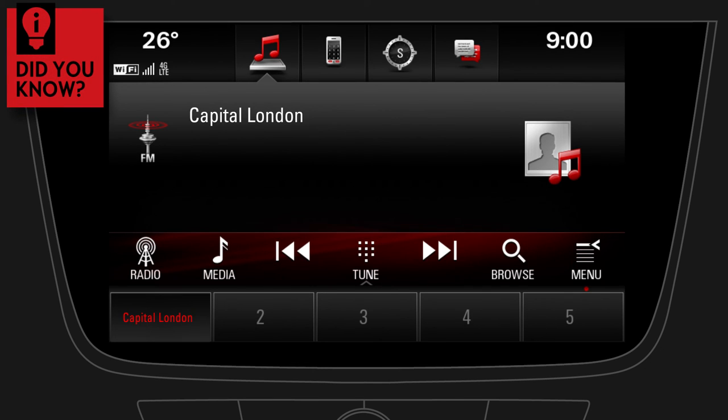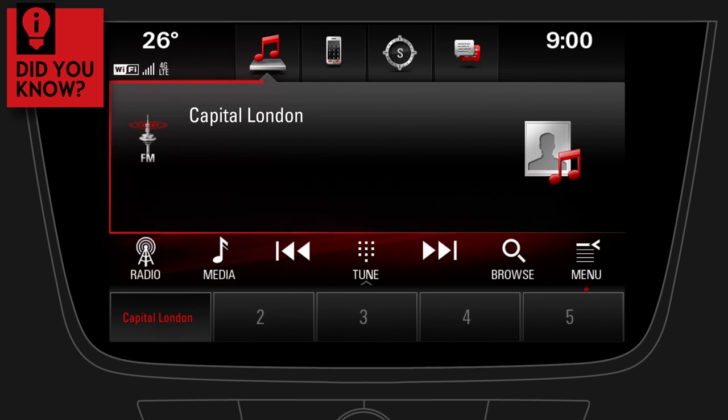Did you know that there is another easy way to browse radio stations and music? Just tap the center of the screen.